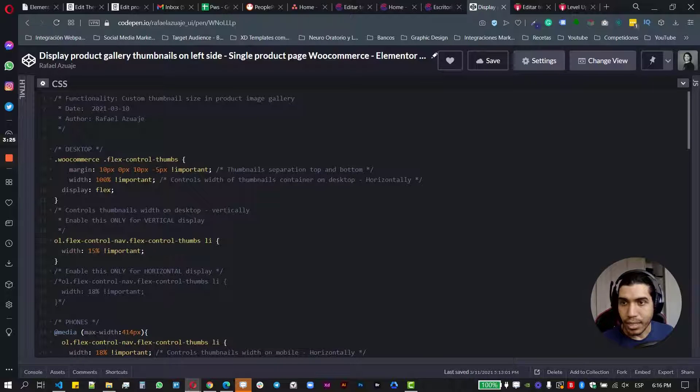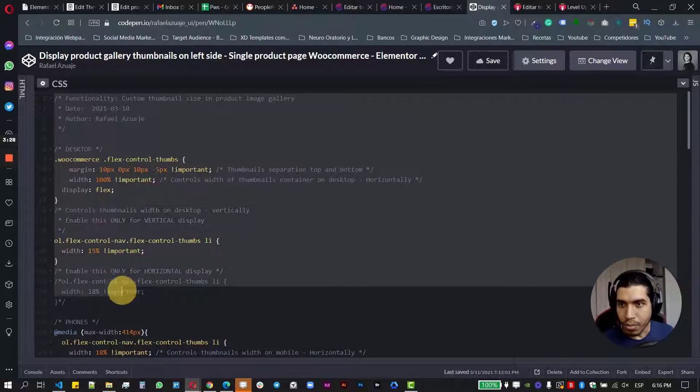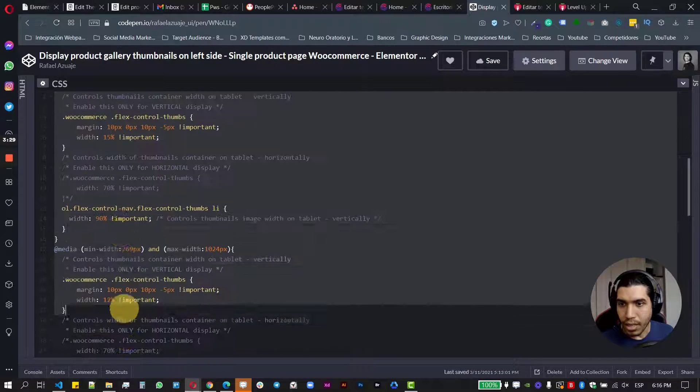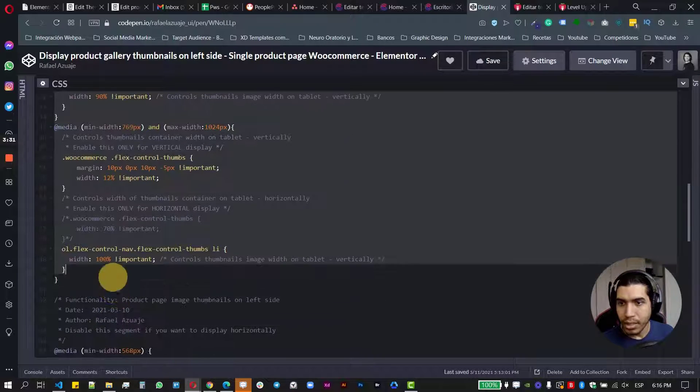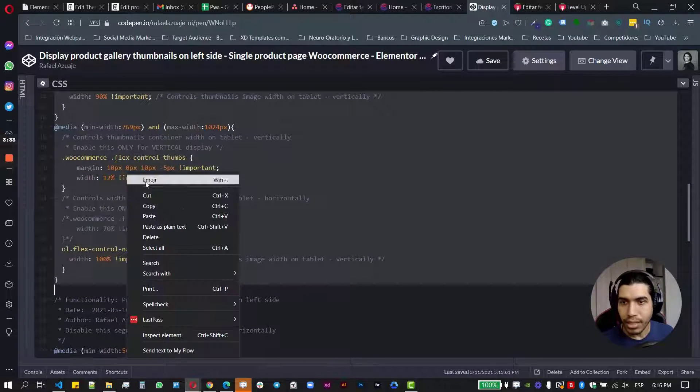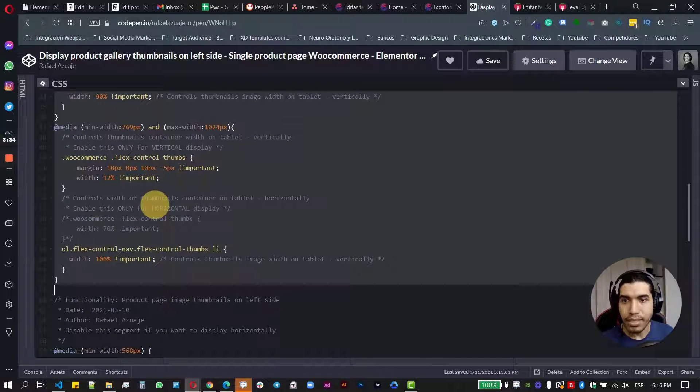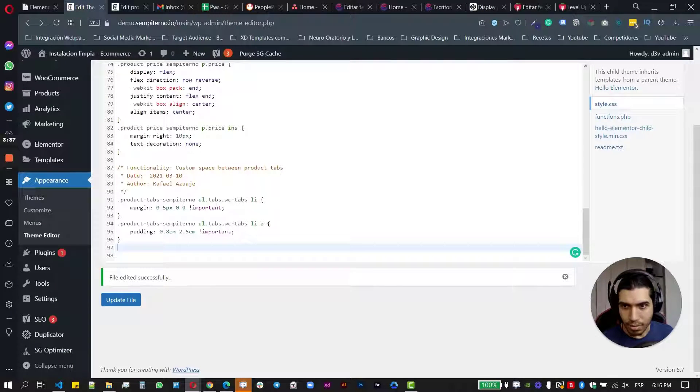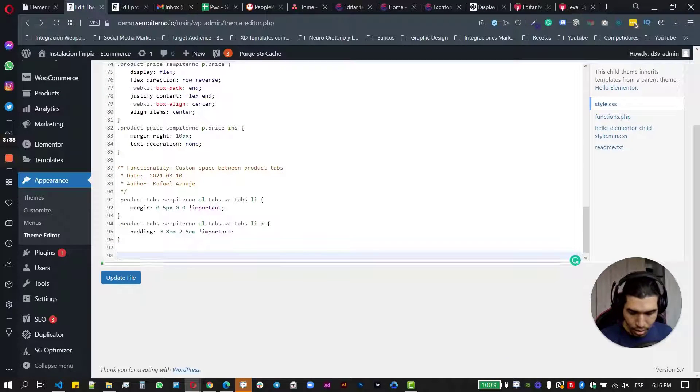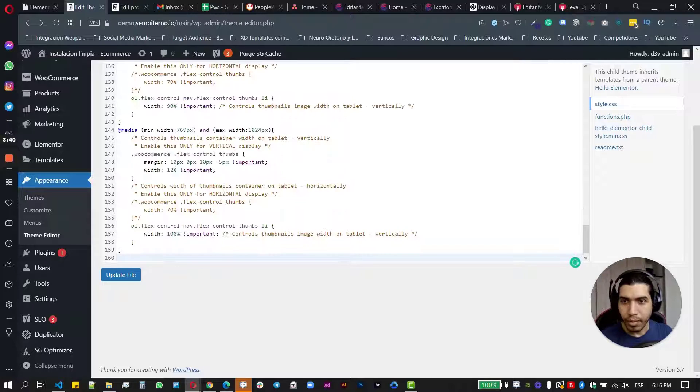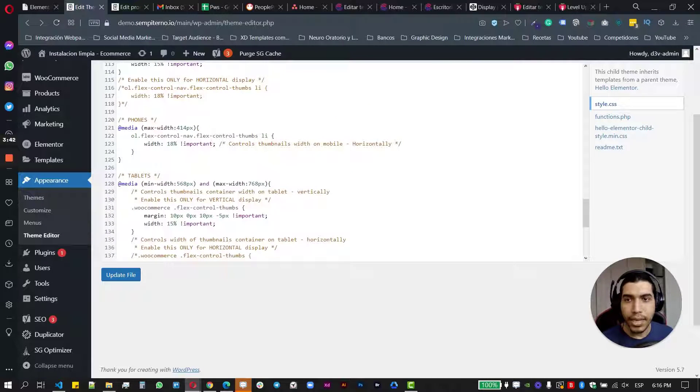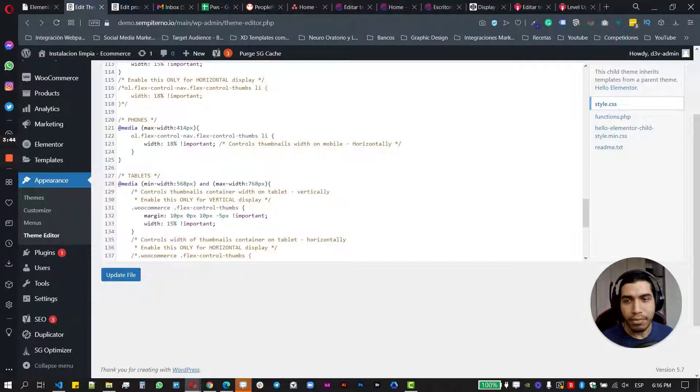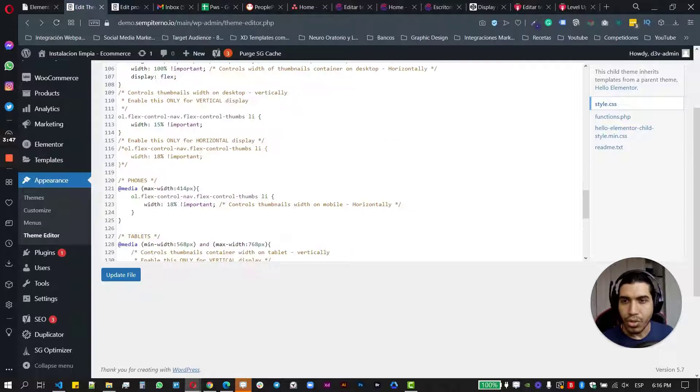And just basically what I'm going to do first, it's going to have a better position and a better size for the thumbnails horizontally at first. So to do that, let's just take this piece of code here. It's going to be from here until this section.